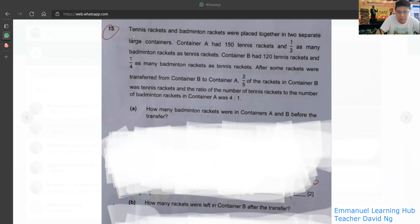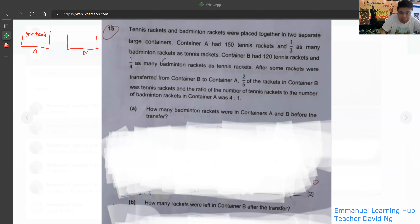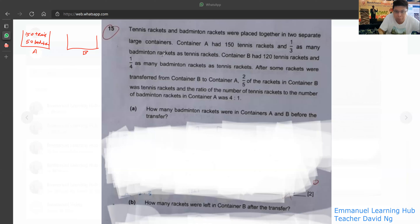So you have container A and container B. Container A contains 150 tennis rackets. And since the badminton rackets are one-third as many as the tennis rackets, you have 50 badminton rackets in container A.